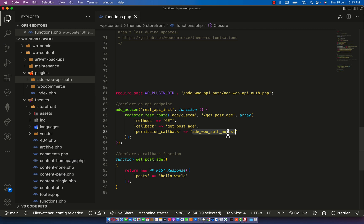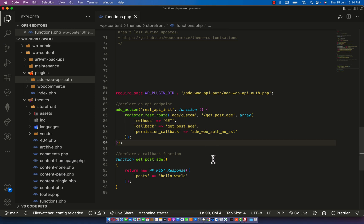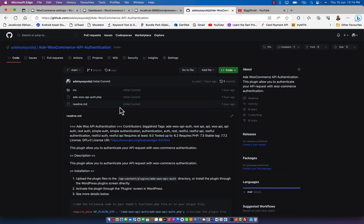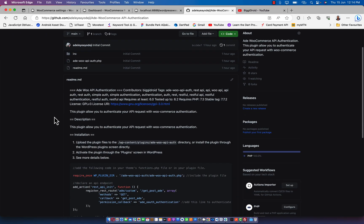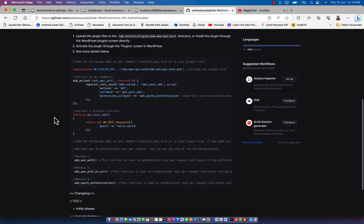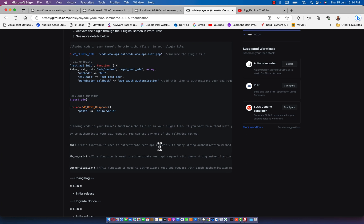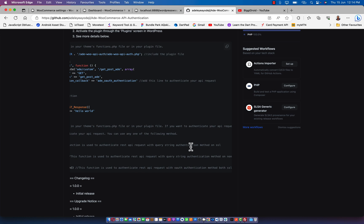In the permission callback you can now introduce the WooCommerce API authentication that I actually created. Without SSL, you can actually process the authentication. Let me show you the functions we have that you can pass into this permission callback. If I go to my GitHub account, which is currently live, we can see the different methods you can use.